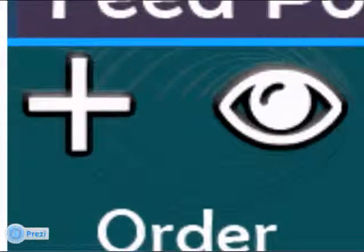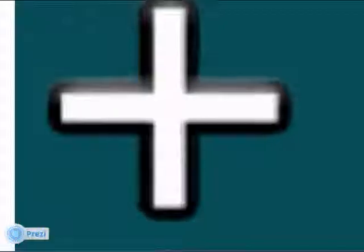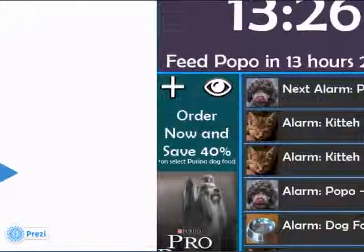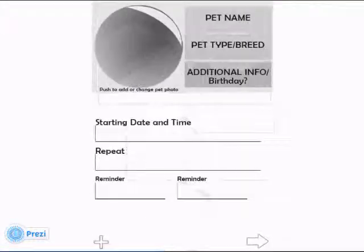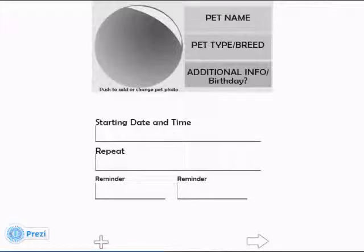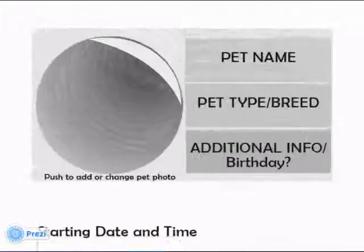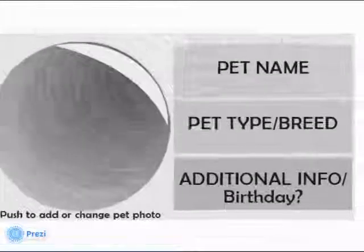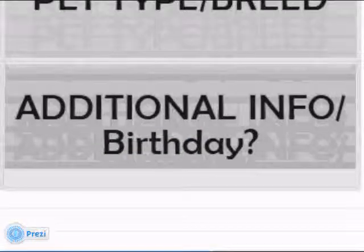Let's take a look at the Pet Manager page. This is the Pet Manager page. The Pet Manager page can be used to input information regarding a user's pet, such as the pet's name, the pet's type or breed, and any additional information such as birthday.